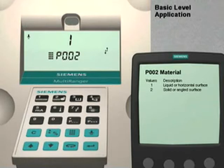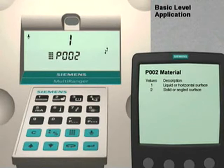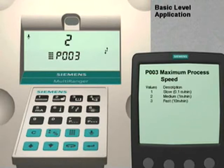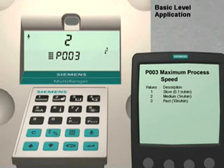Parameter number 2 optimizes the multi-ranger for measuring either liquids or solids. The factory default value is set to 1 for liquid applications. We are going to leave it at this value. Press the up arrow key to move to the next parameter. Parameter number 3 is used to match the response time of the multi-ranger to the rate of level change within the vessel. The factory default is 2 for a medium rate of change. We will leave this parameter set to the factory default.